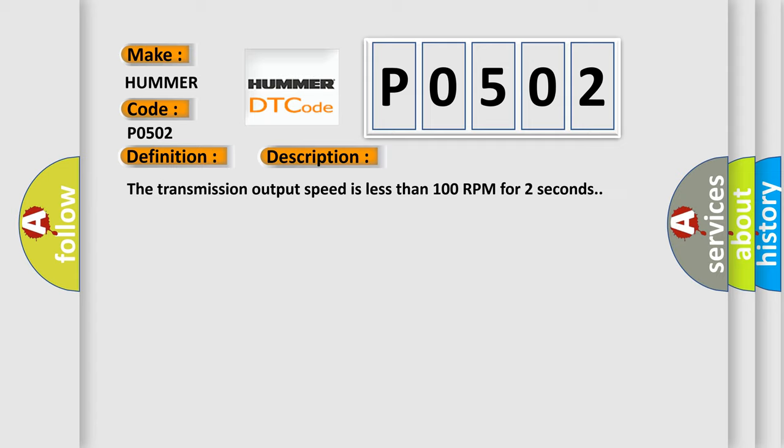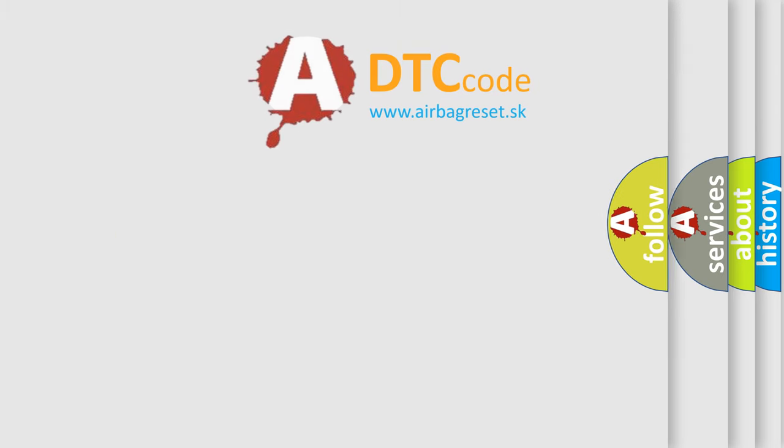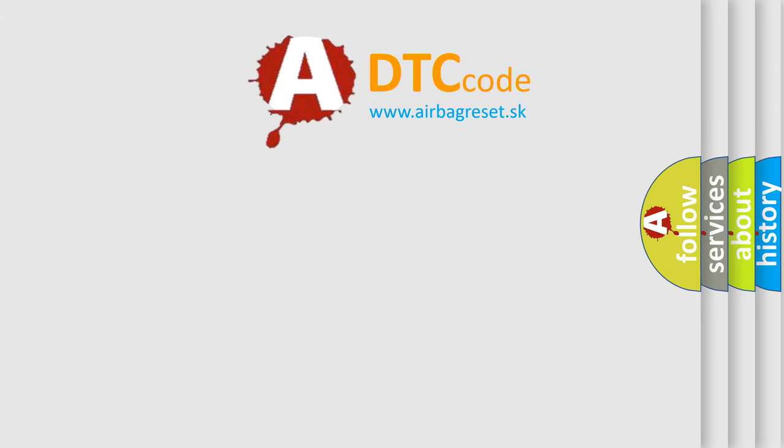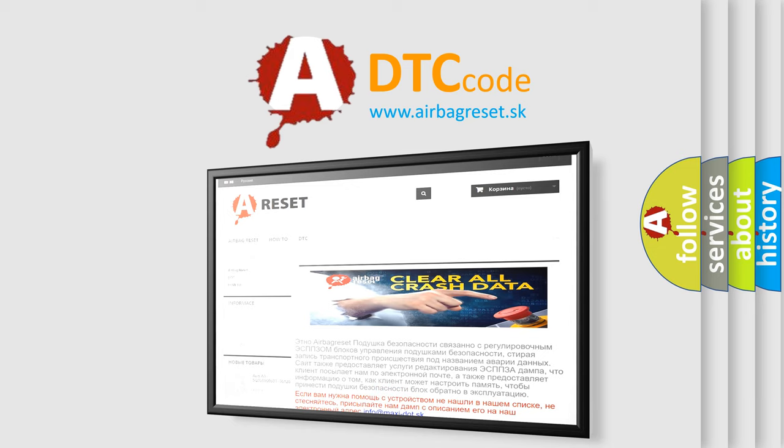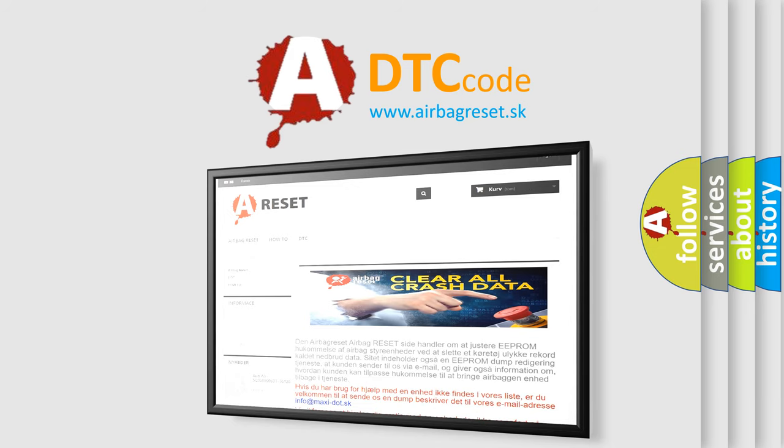The Airbag Reset website aims to provide information in 52 languages. Thank you for your attention and stay tuned for the next video.